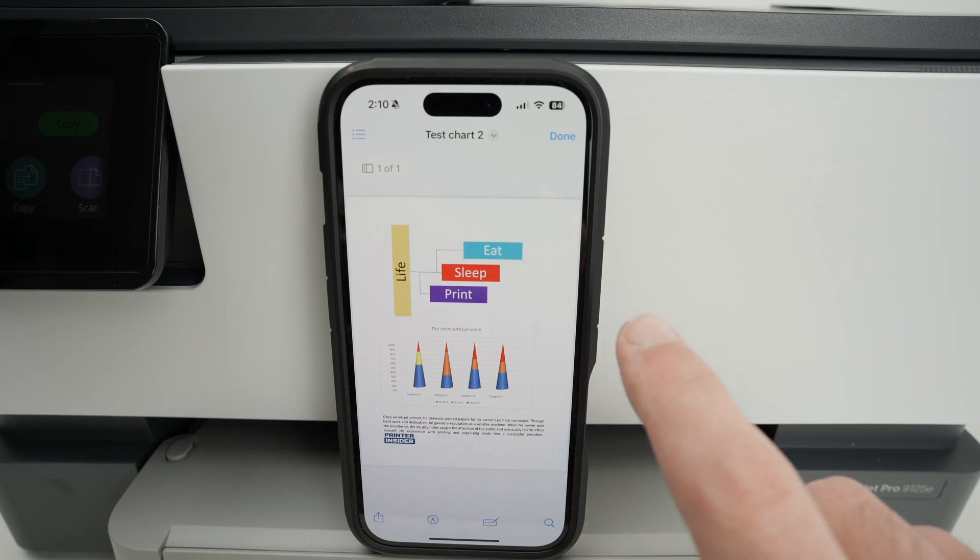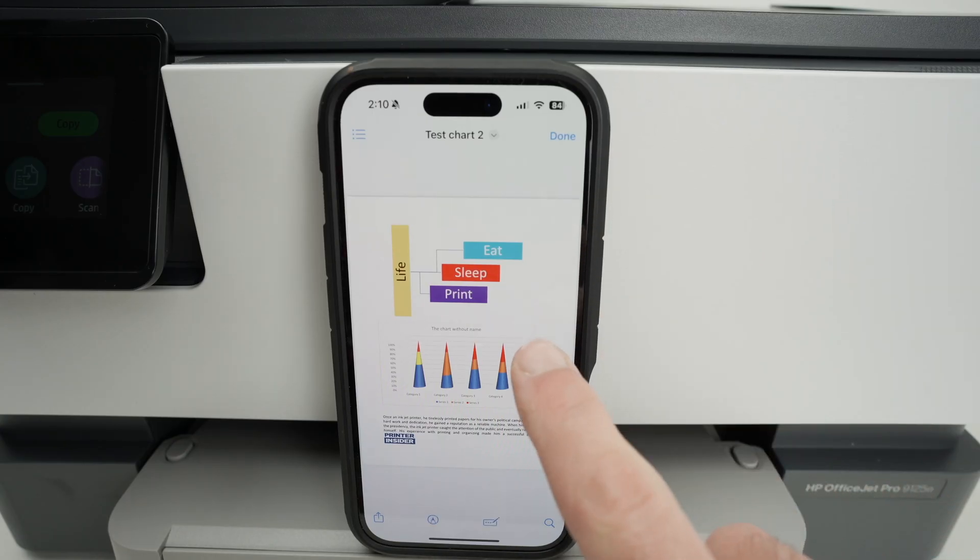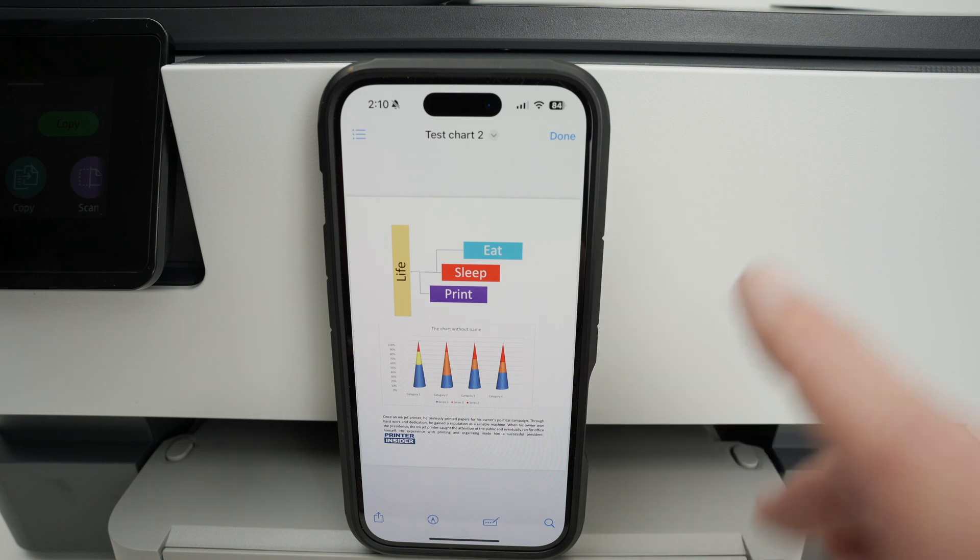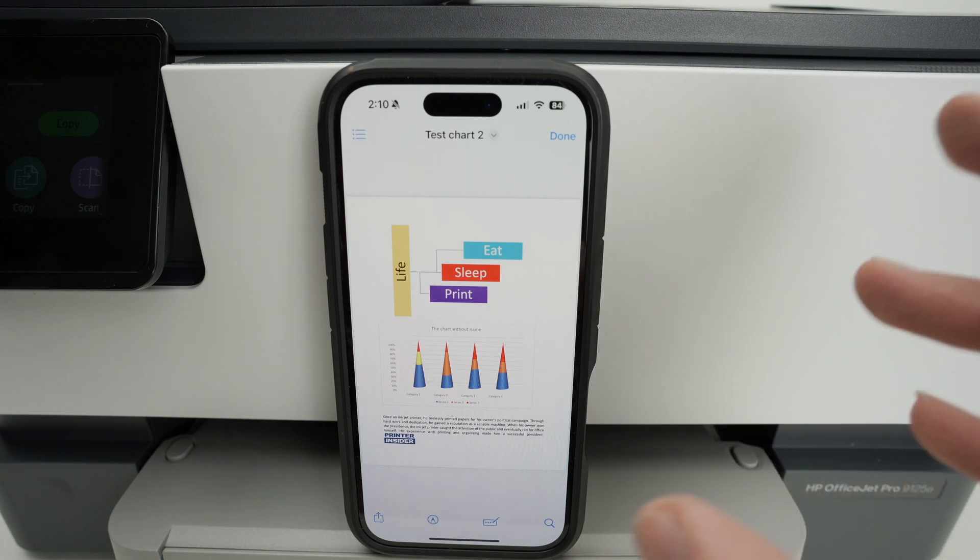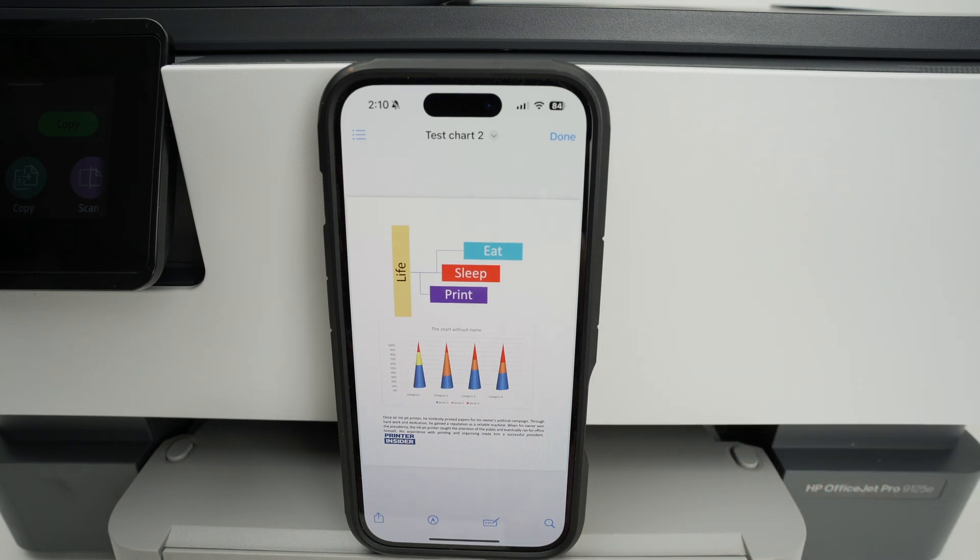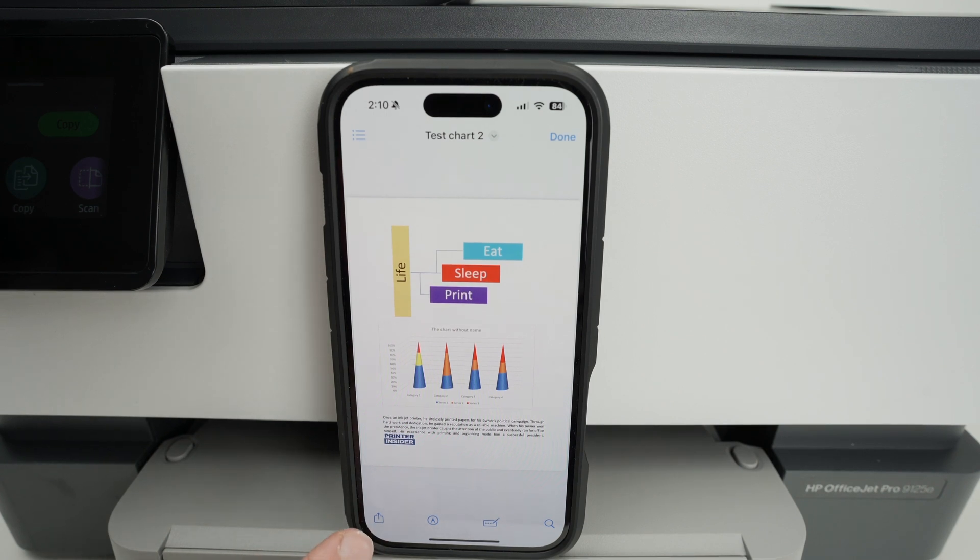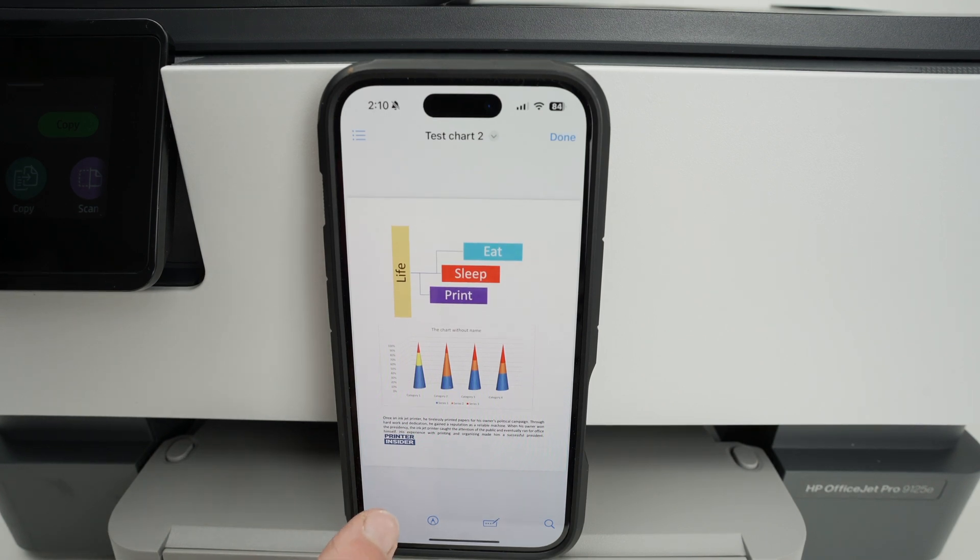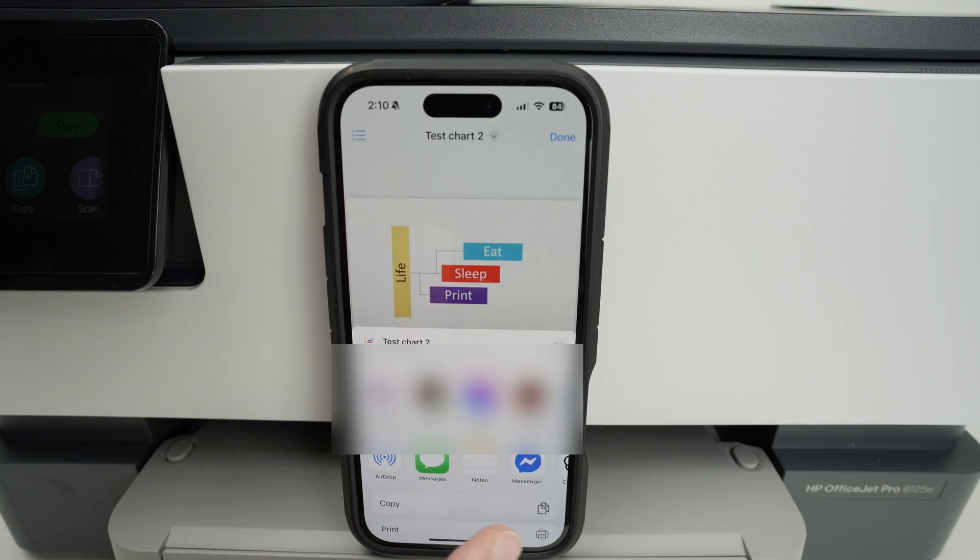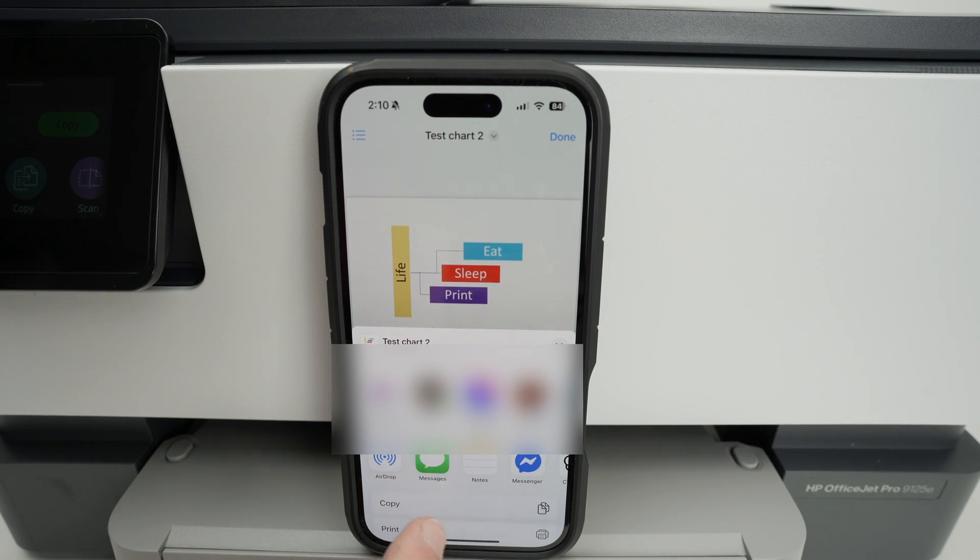So I went ahead and opened this PDF file that was on my iPhone. You can also open a picture on the camera roll if you prefer printing that. On the lower left side you're going to notice there is this square with an arrow pointing up. Click on it and you should see print in this list. If you don't see print on the bottom, scroll down and print should be one of the options.